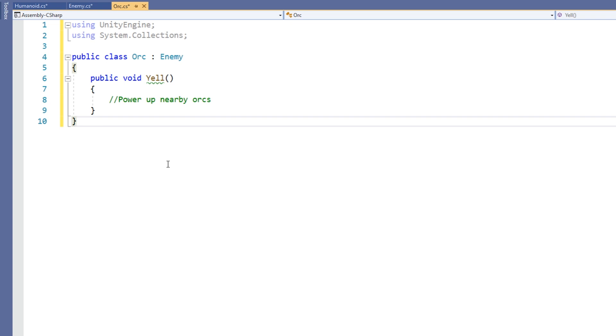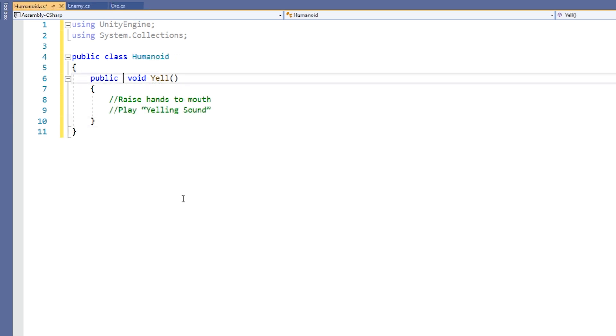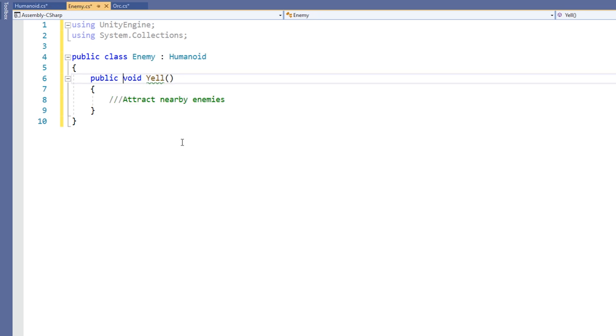These keywords go before the return type of the method. The method in the parent class is defined as virtual and the methods in all of the children classes are defined as override.